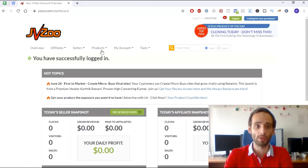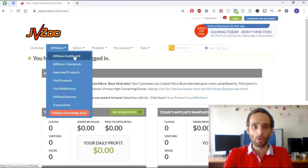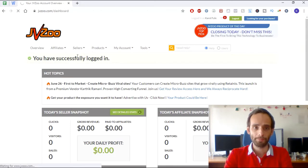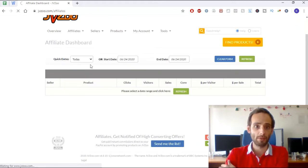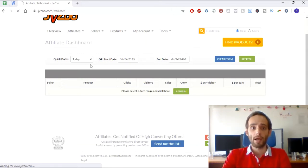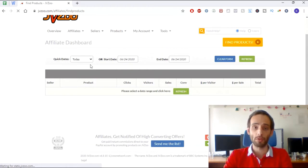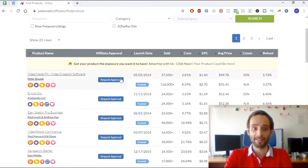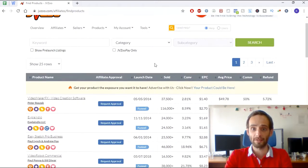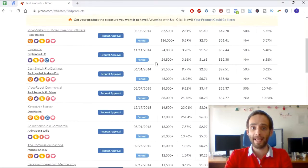The first thing I want to show you is how to choose a product. Go into the Affiliate Dashboard and click 'Find Products.' This takes you past your existing affiliate dashboard into the full list of affiliate products that JVZoo offers. As you can see, there are quite a lot of pages and products here.